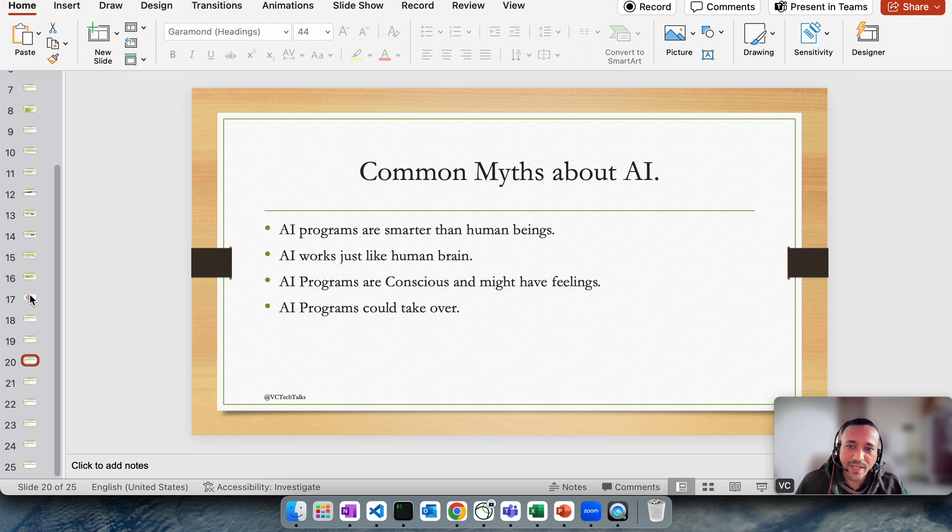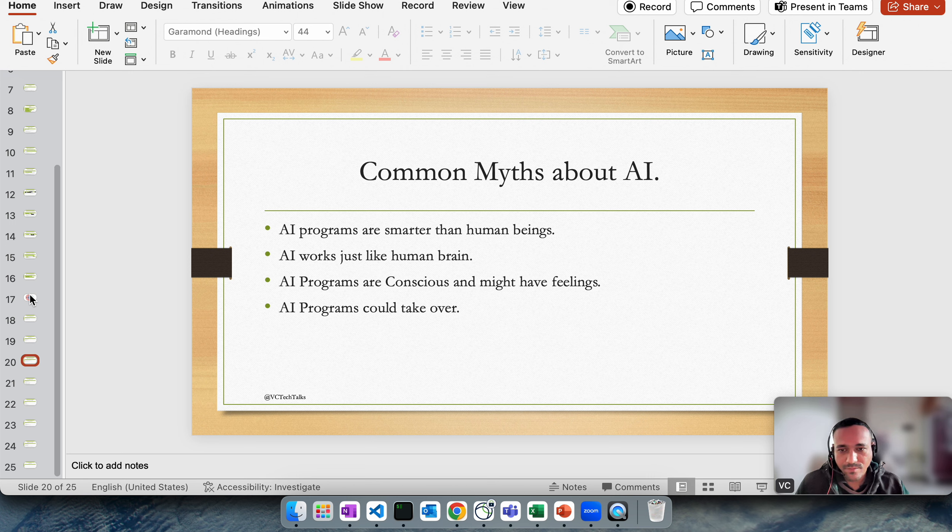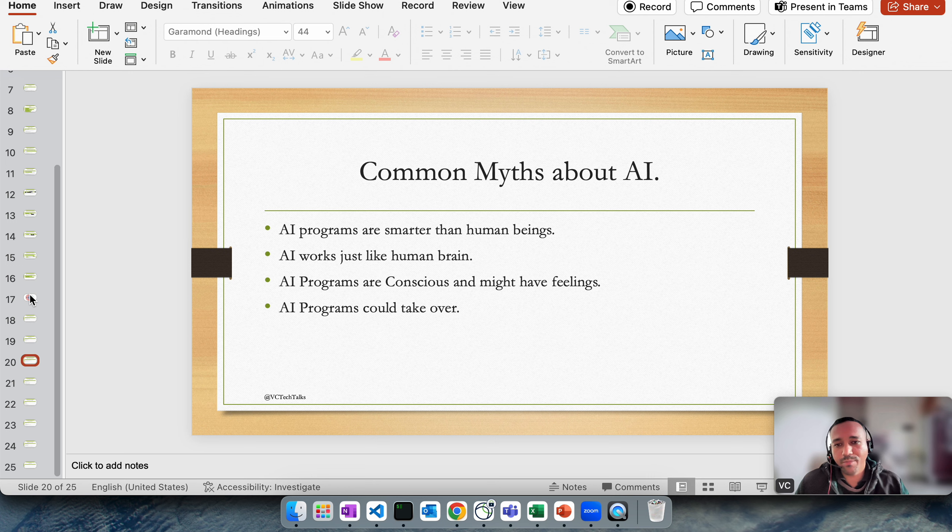Based on that data that was used to train those models, it will make future predictions for us, but it's not exactly like human brain for sure.